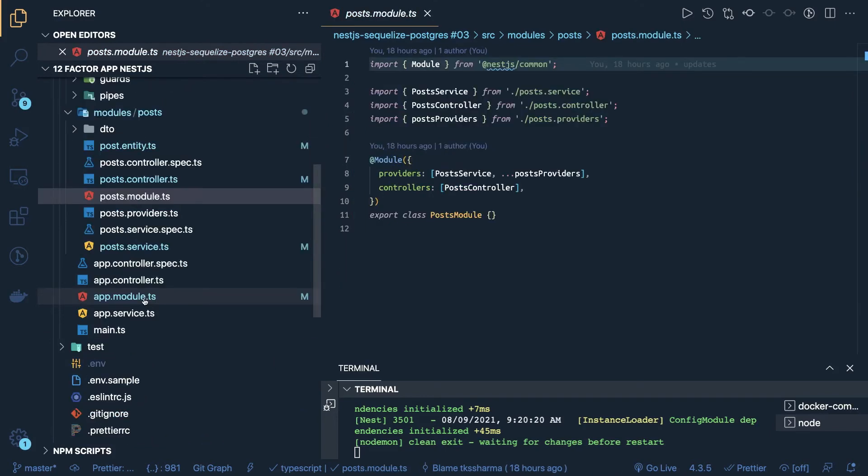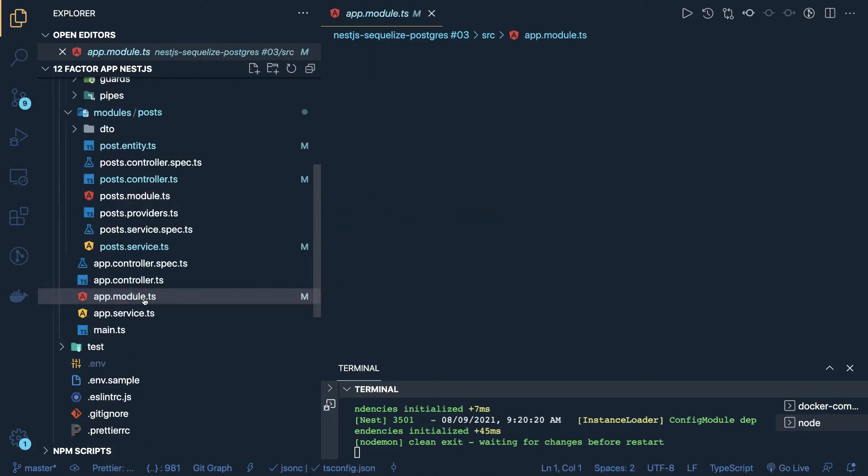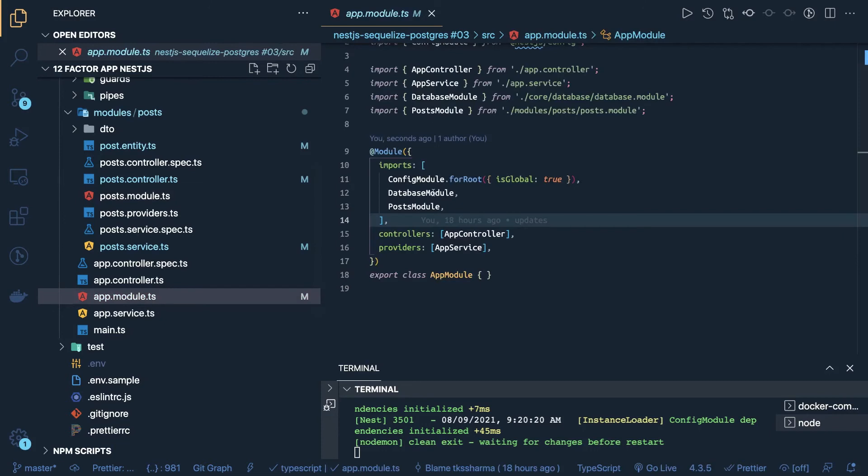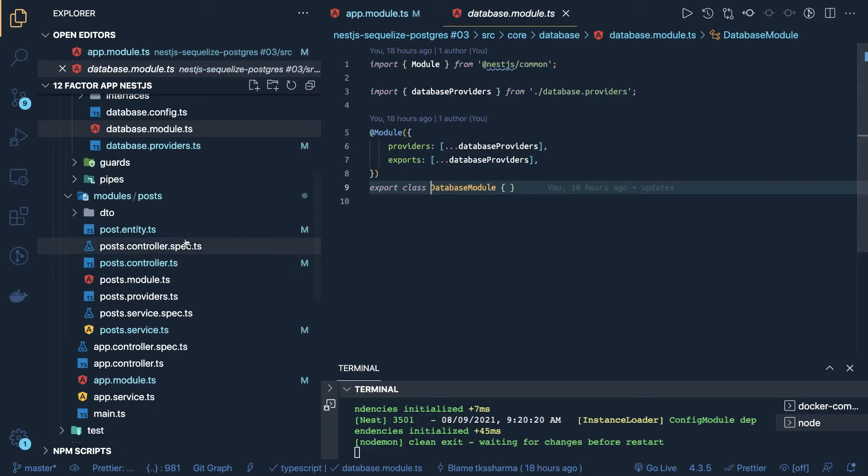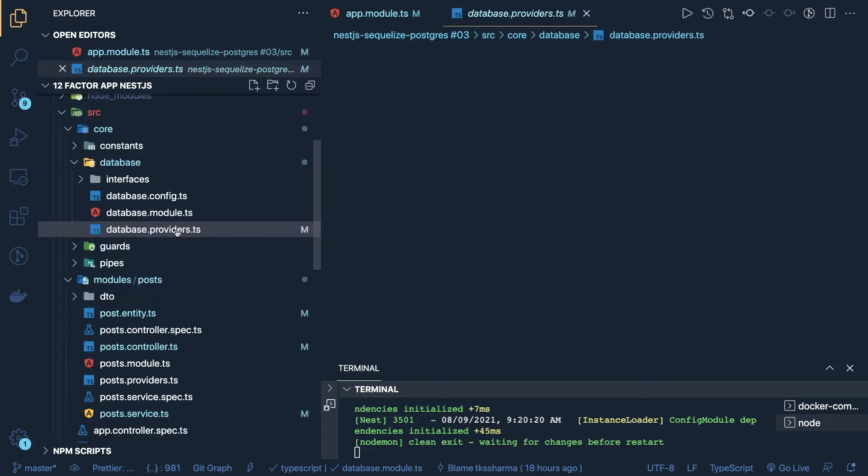So this is our app module, here we are importing database module and the post module, an important part database module has all these different things, if you go inside a database module, this is how we are making the connection to the database, which is different than how we are doing it with the NestJS TypeORM, NestJS mongoose.